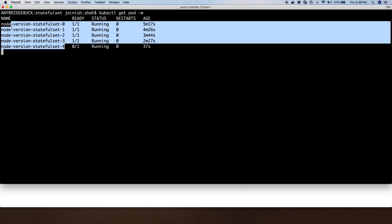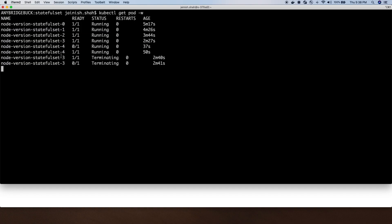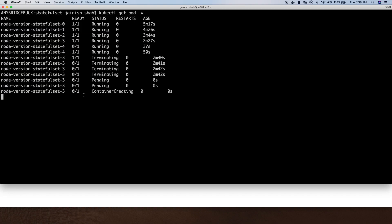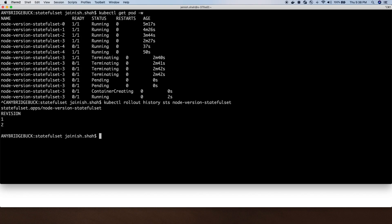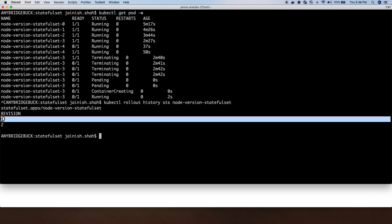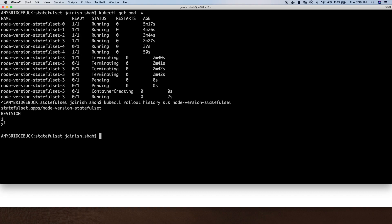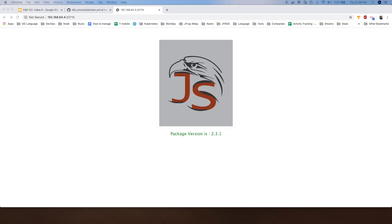You can see it's happening. Let's check the rollout history. It tells us we have updated the rollout. We have two revisions: one with image version 2.3.1 and one with the image version we just deployed. Let's go and try to access the application.